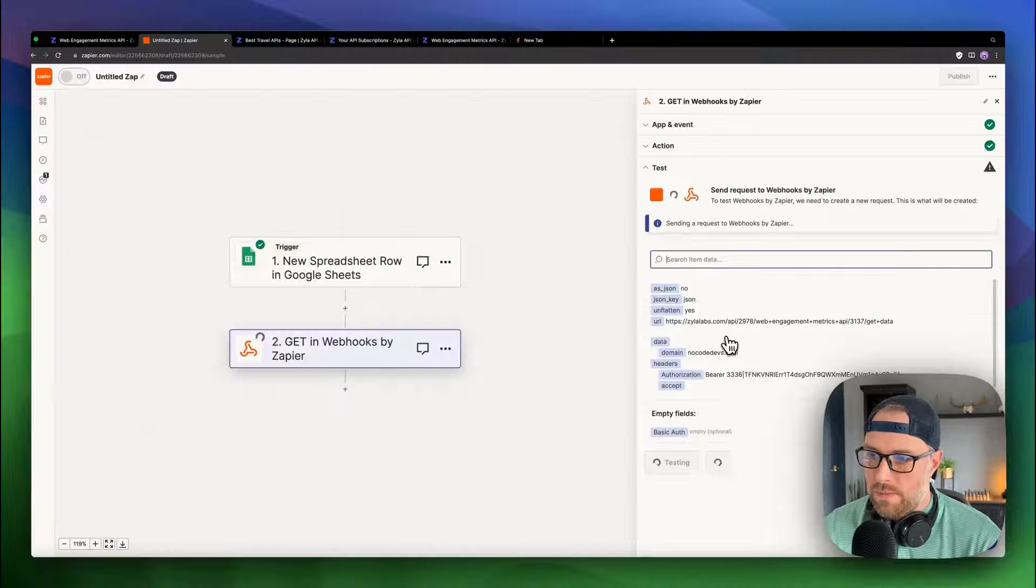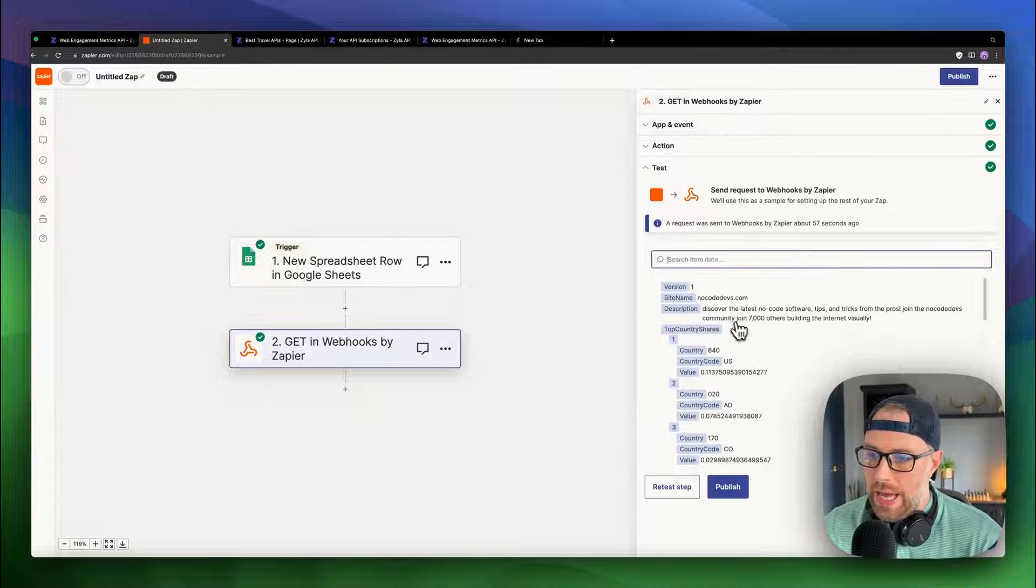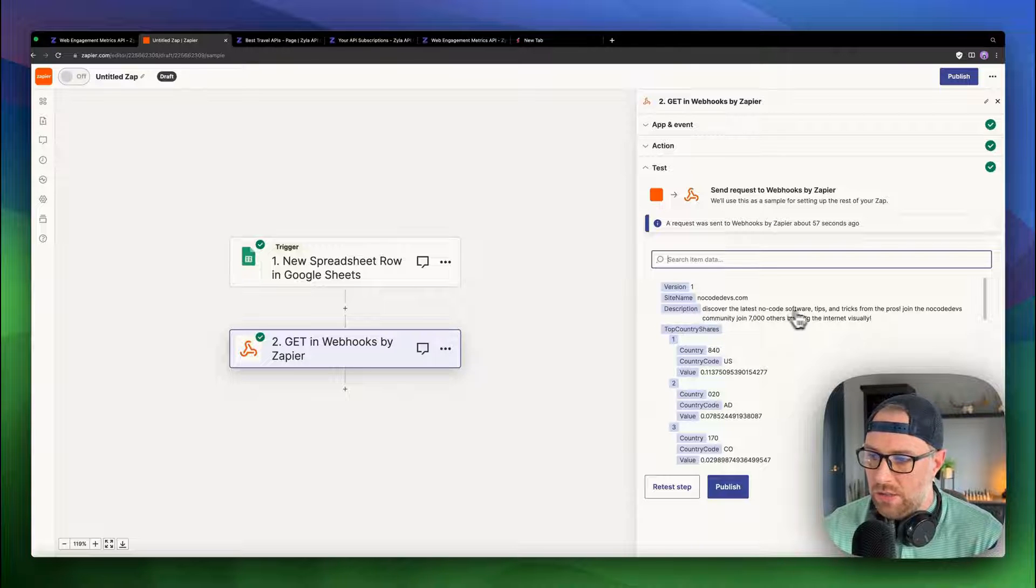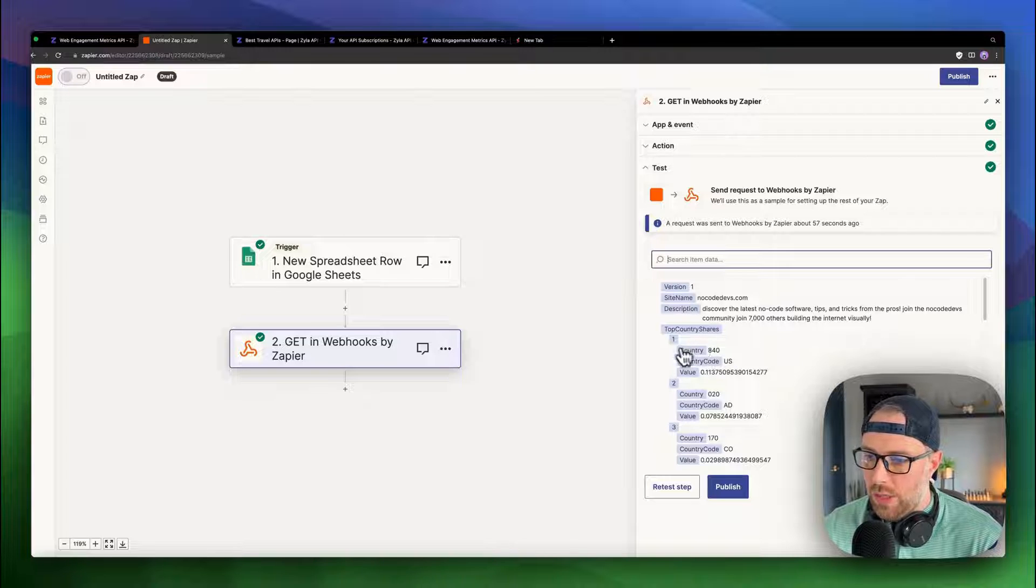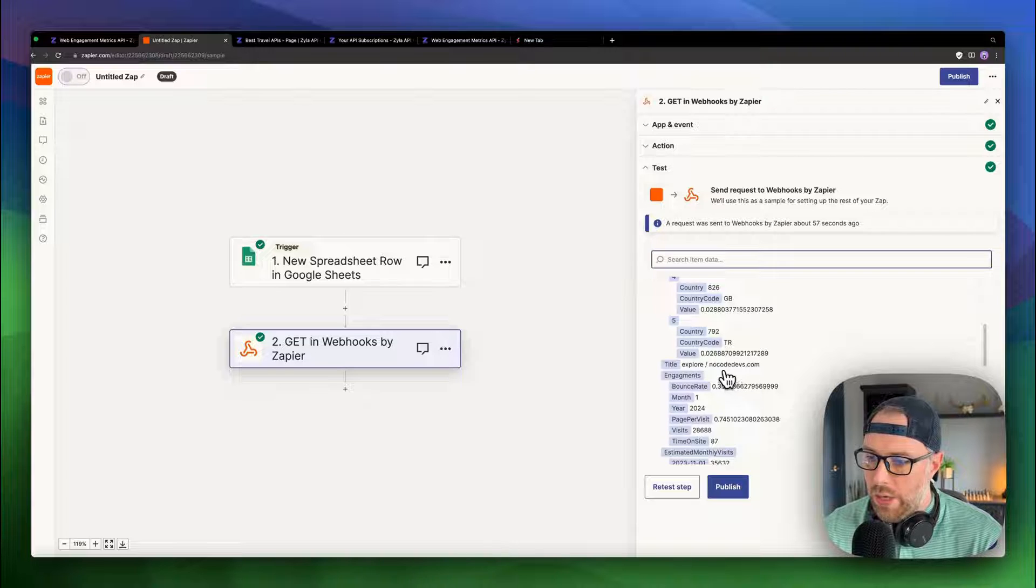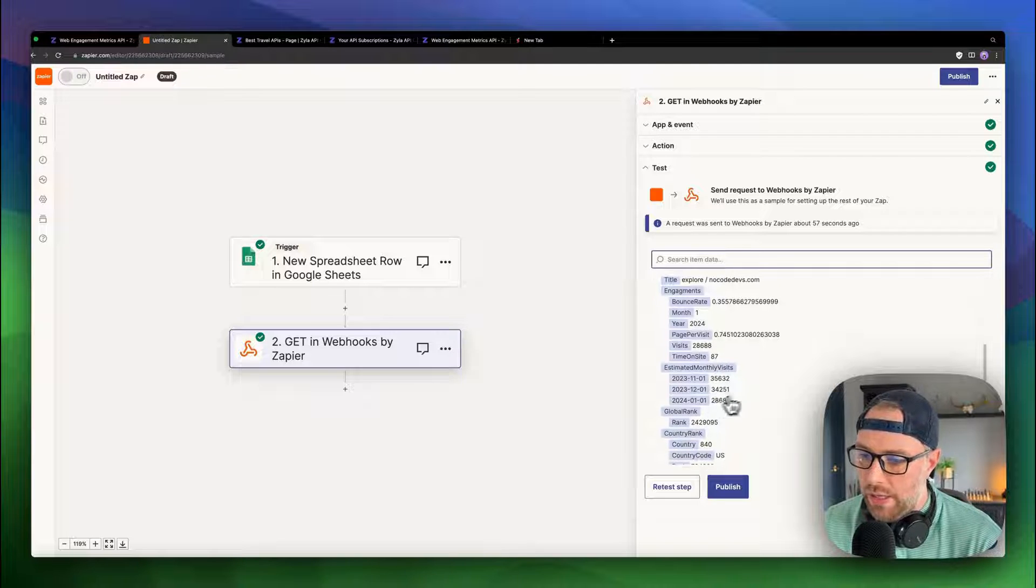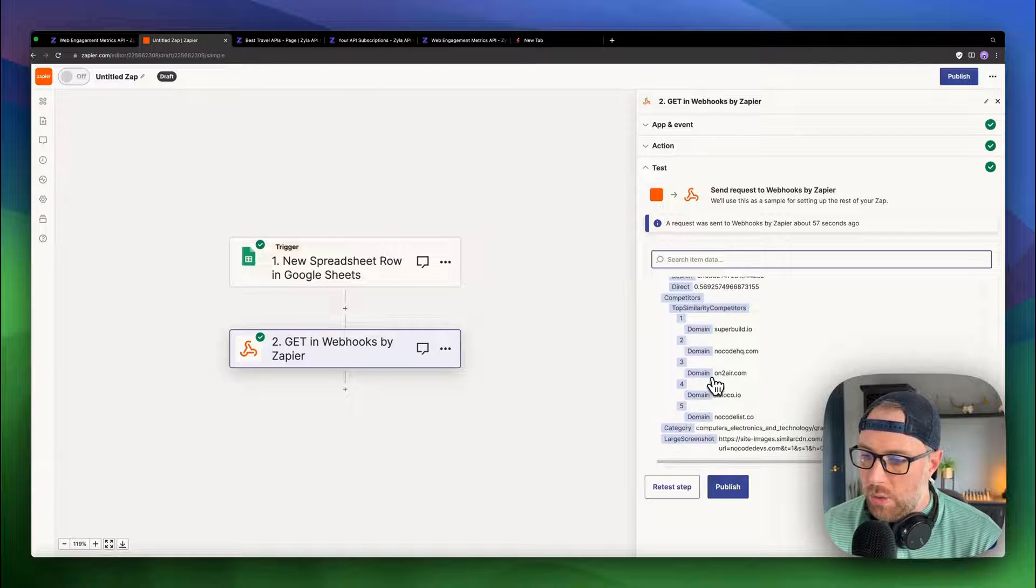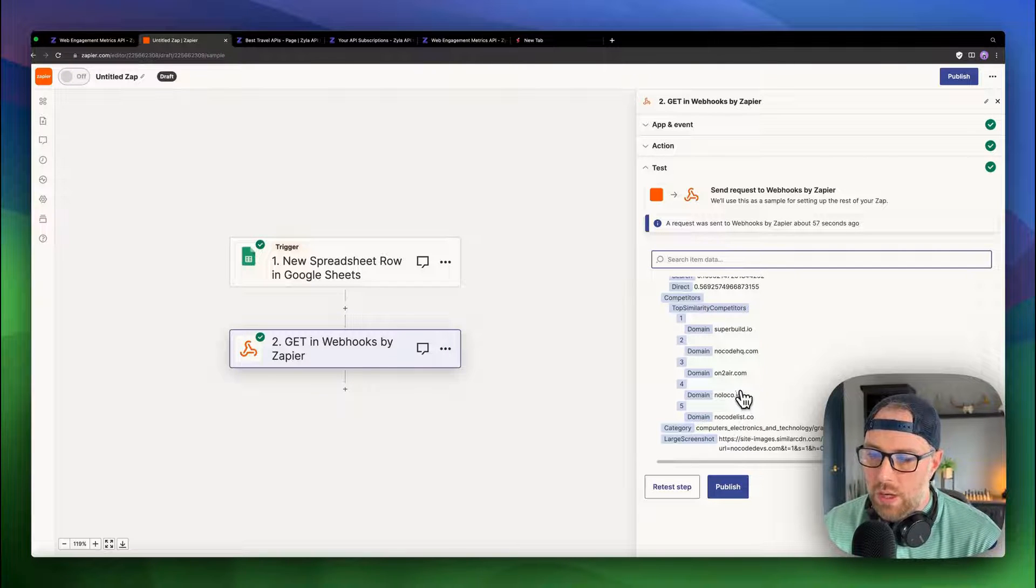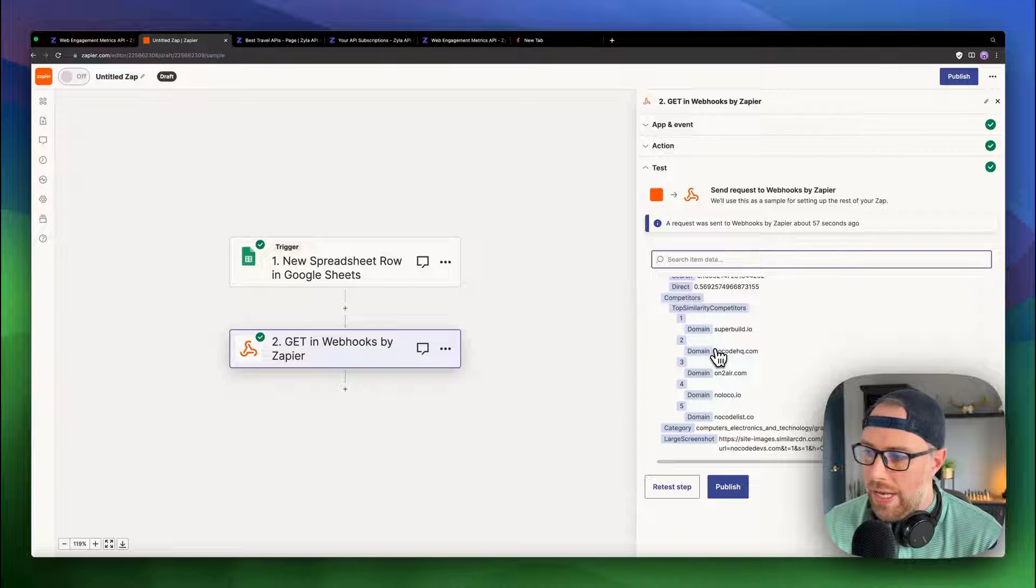And let's test this to see if this works. Let's go ahead and test this step. It's actually making this API call right now. And we got some data back. So we got the site name, nocode devs.com, discover the latest no code software tips and tricks from the pros. So we got our description, we got our top country shares broken down by country with US being number one, we got the bounce rate, the pages per visit, the number of visits this month, the historical visits for the past three months, and so on and so forth. We even got a screenshot. So that is perfect. It looks like our API call worked.